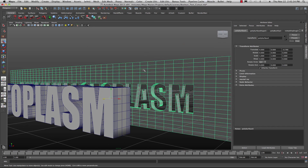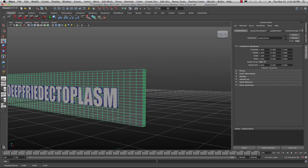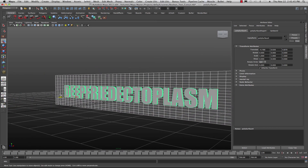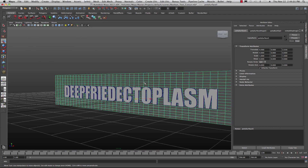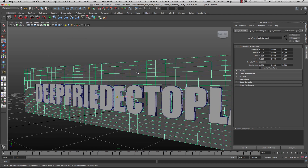Let's go back into object mode. I'm going to take both the cube and the text and re-center their pivot points. Select the text first, go to Modify > Center Pivot — that puts the pivot in the middle. Then grab the overall object and go to Modify > Center Pivot again. Now both objects should have the same center pivot point.